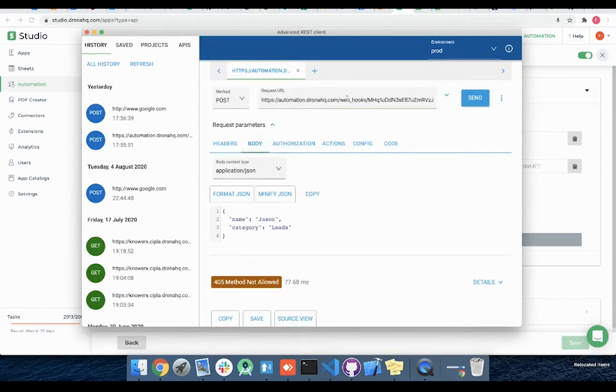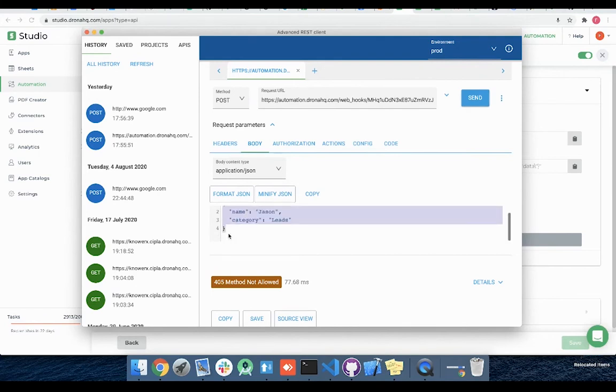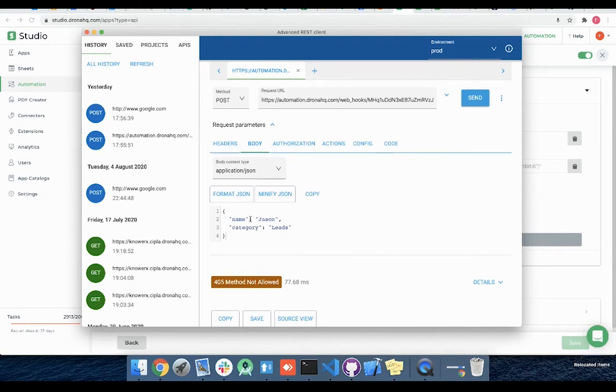Let me paste the webhook endpoint and the method type as POST. Automation webhook accepts JSON body as an incoming request. Here I have a test JSON with two keys namely name and category. The test JSON body you are using for testing this webhook should have same format as that of the actual third-party service request format where you will be registering this webhook.